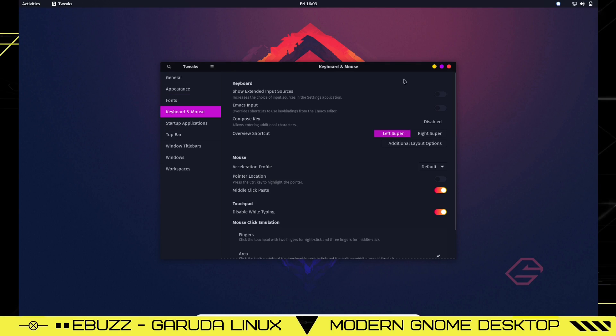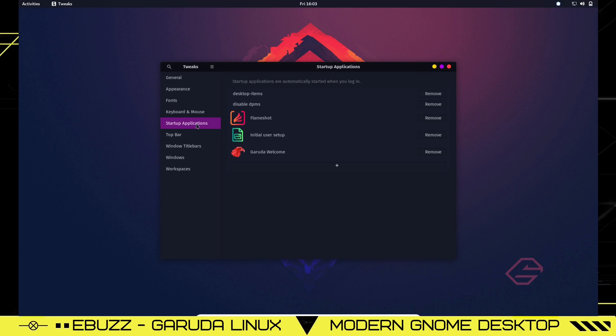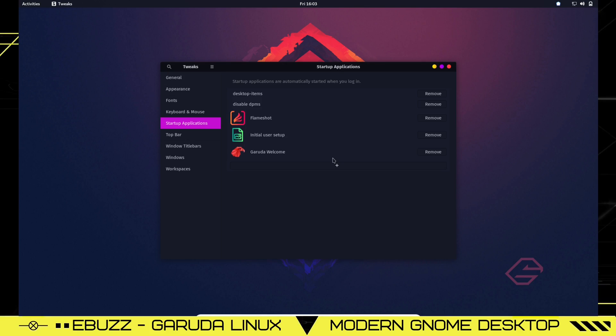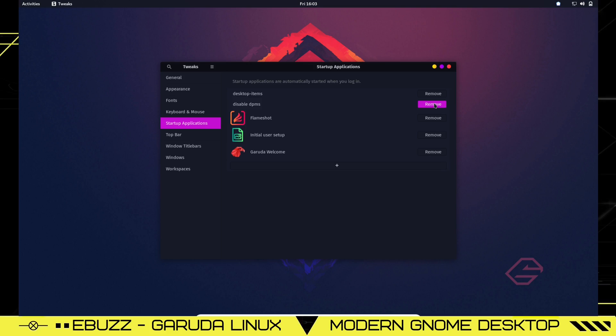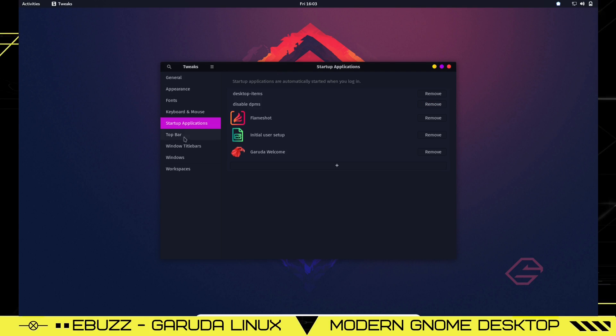Keyboard and mouse, you can make all the changes you want to your keyboard and mouse. Startup applications - if there's things that you don't want starting up at the beginning, these right here are standard with the operating system. But let's say you download an application and find out it set itself up into the startup. You can come over here, remove it from startup, and it won't start until you actually tell it to.